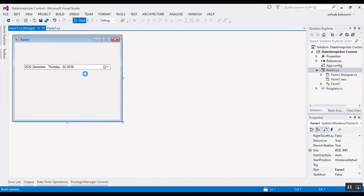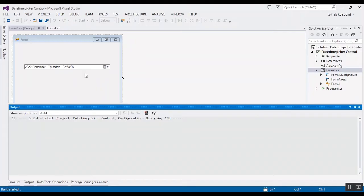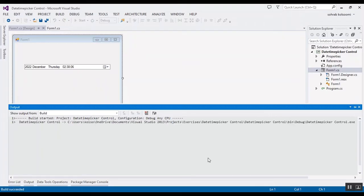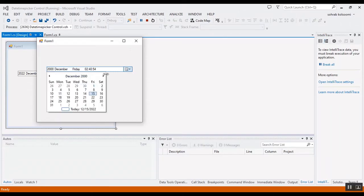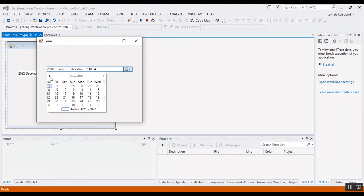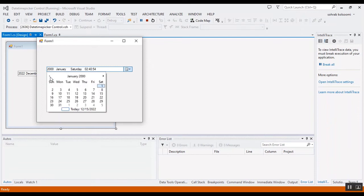It takes a bit of time to load. Now I want to change the value to the year 2000 and check whether the minimum value is working correctly. You cannot decrease the year below 2000.